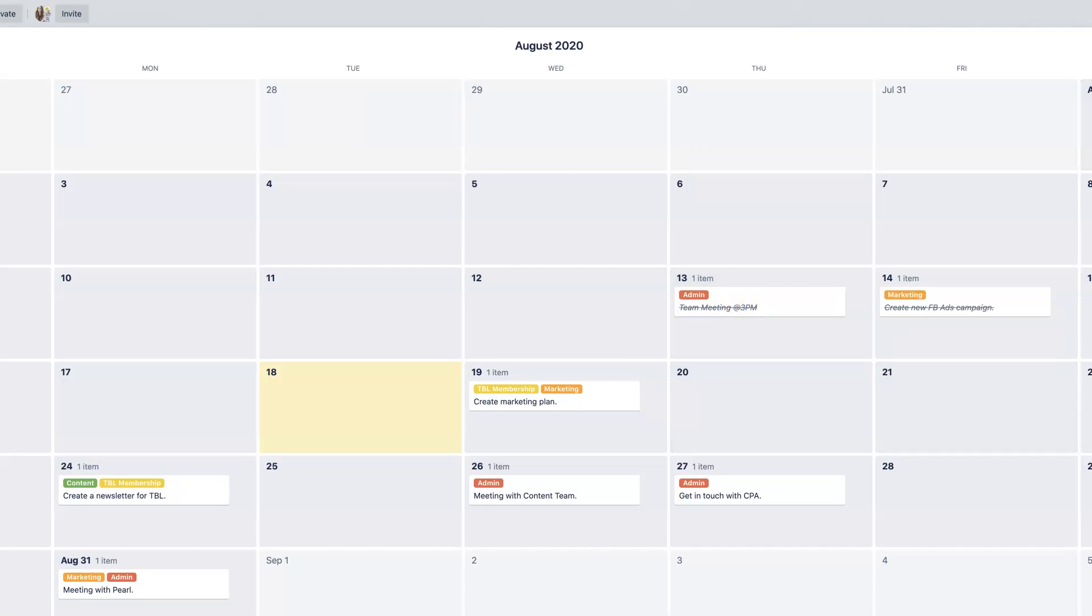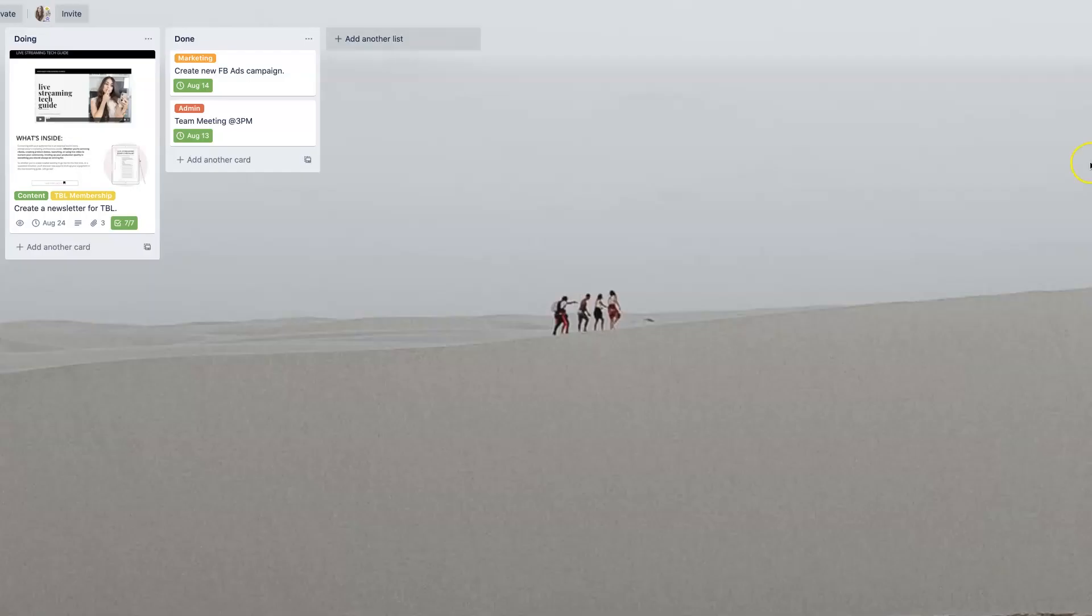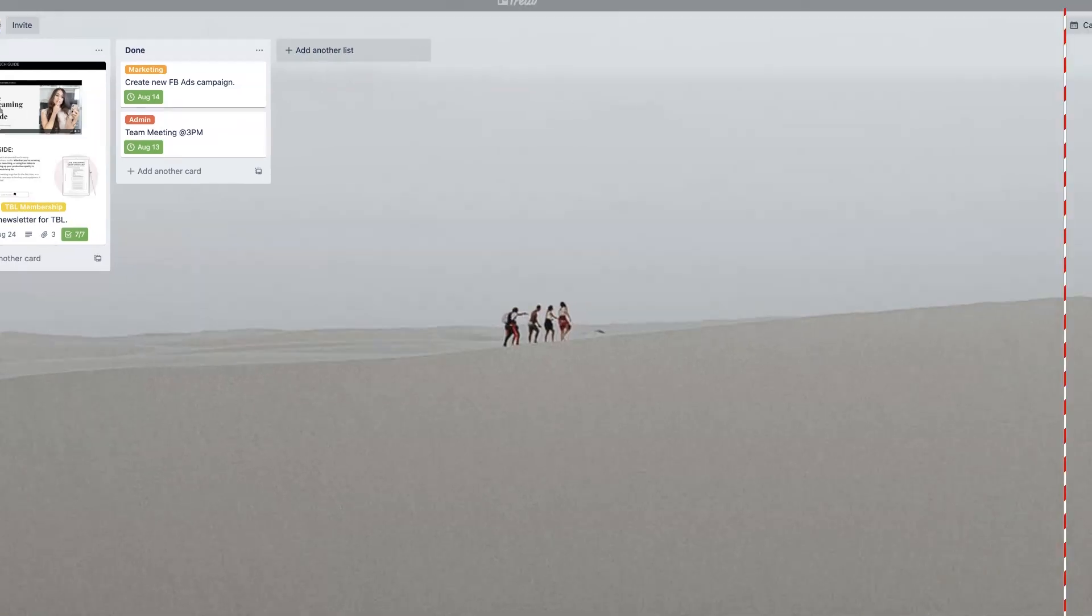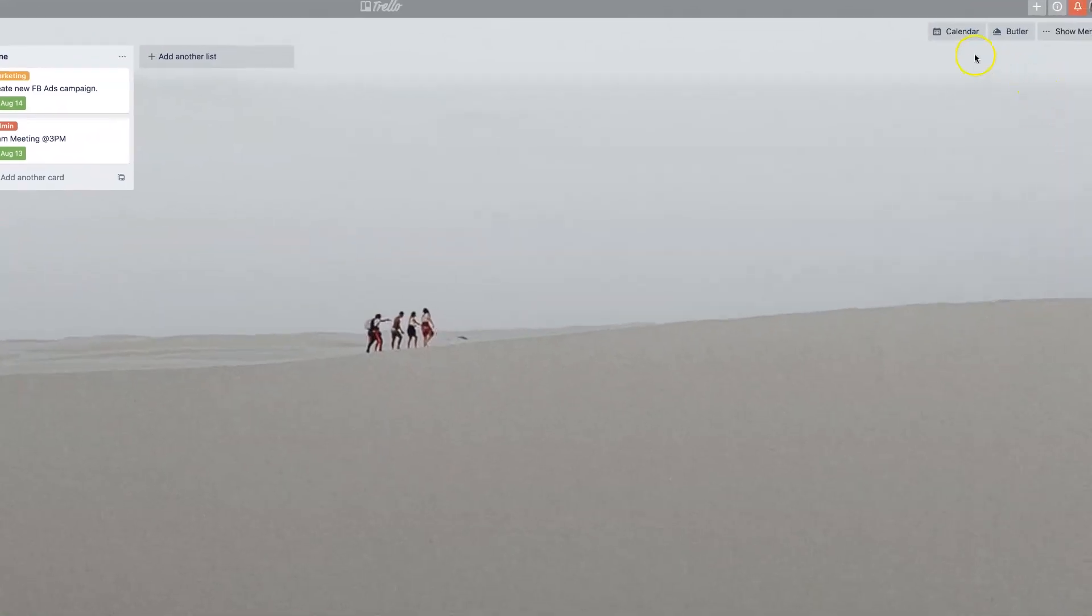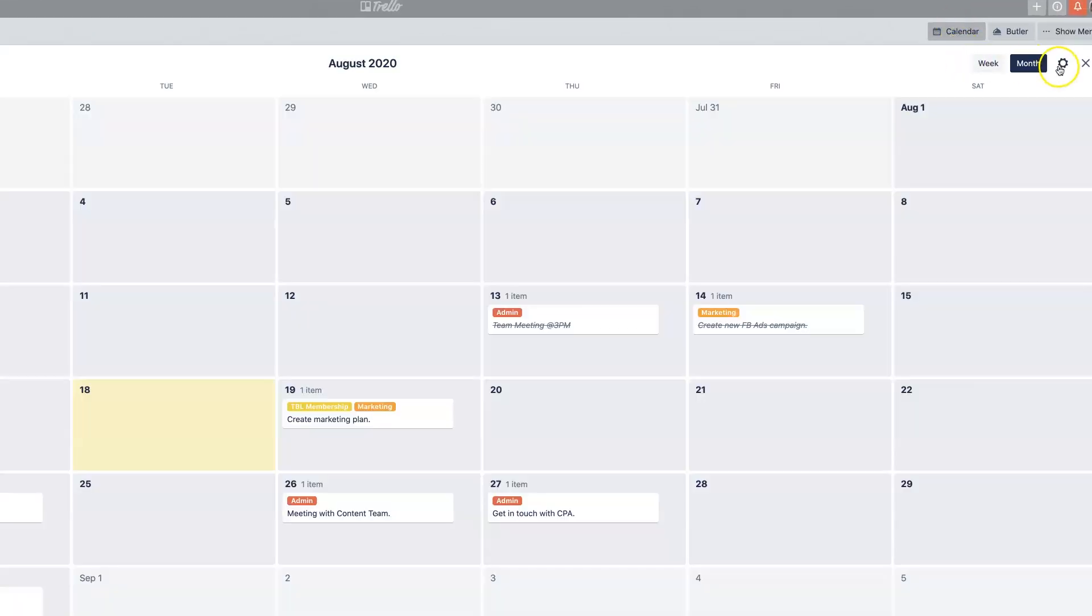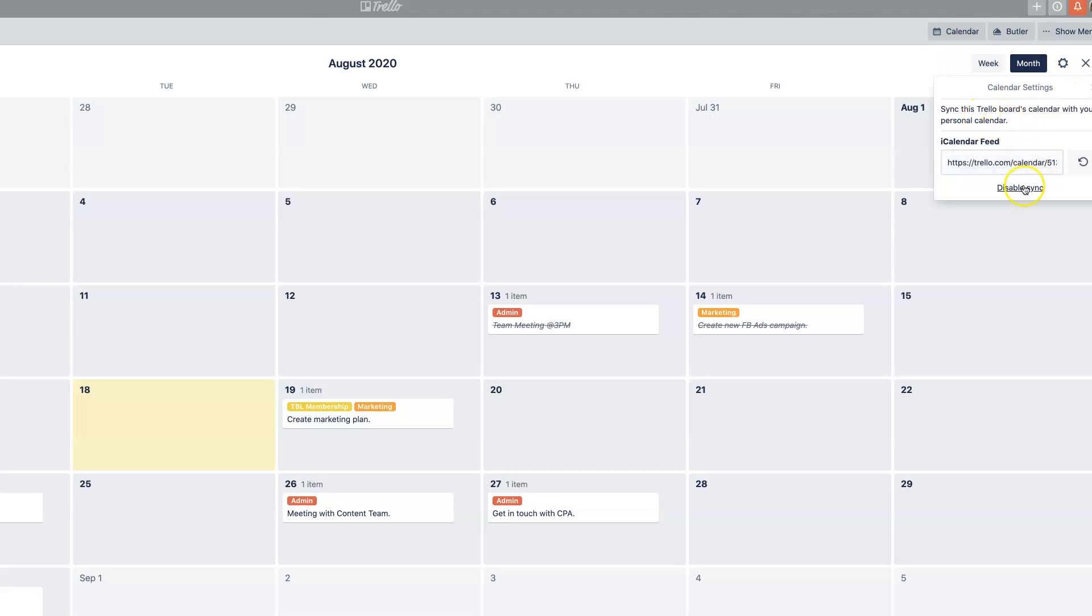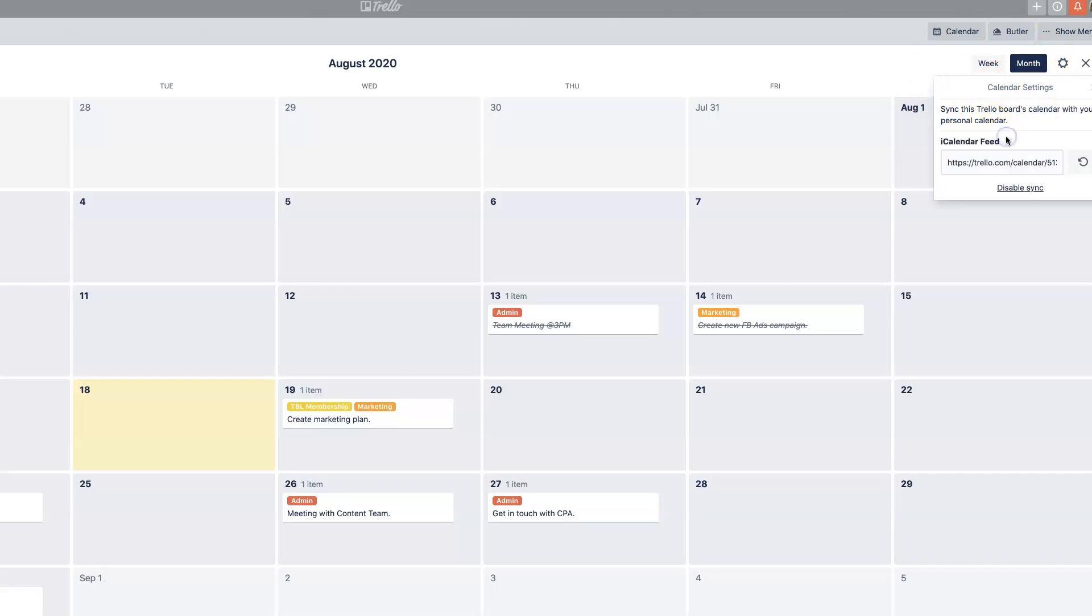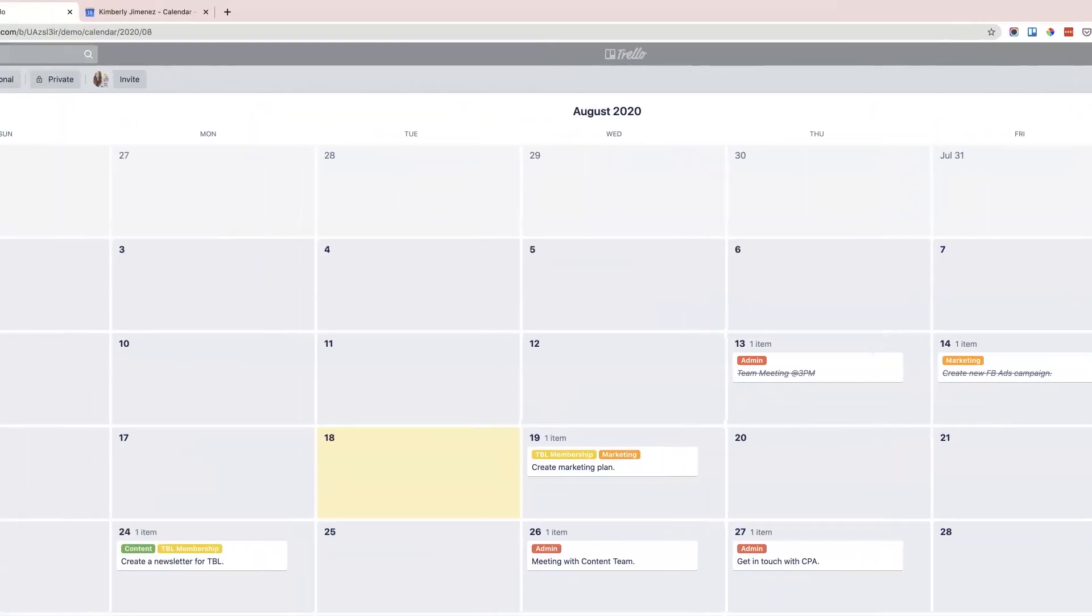We're going to want to go over to your settings right over here. So open up your calendar again, click on your calendar settings here, and you're going to want to enable a sync. I already did this, this is what yours is going to look like. Click enable sync, and that's actually going to give you an iCalendar feed. Copy that over, and then you're going to want to go over to Google Calendar.